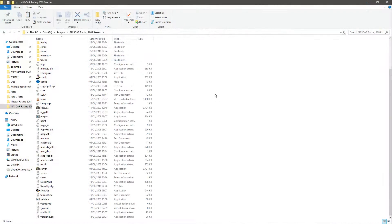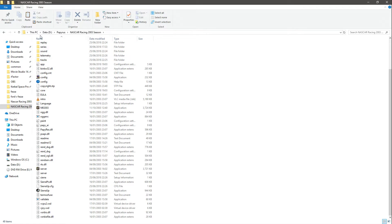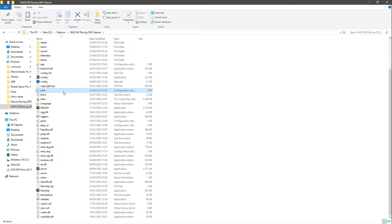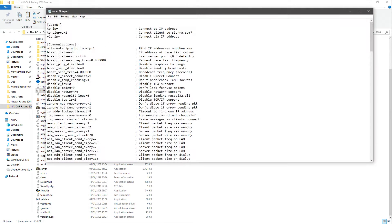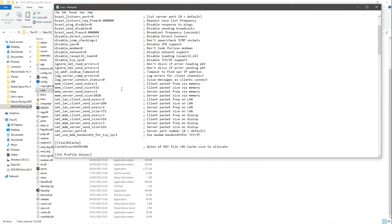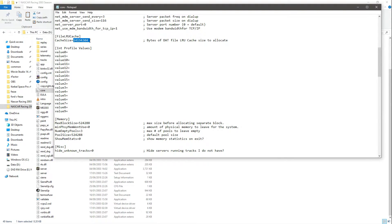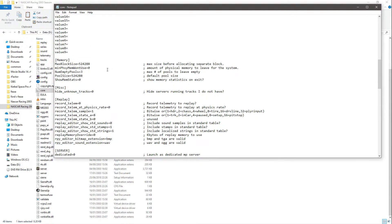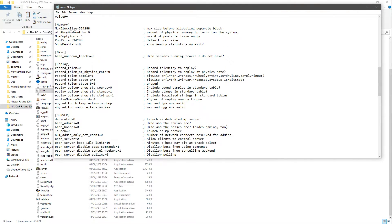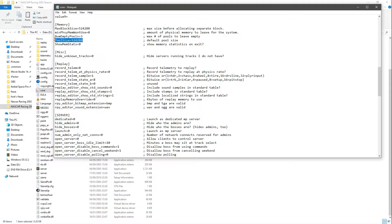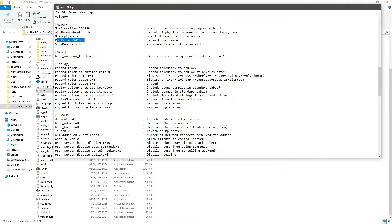So once you've done all that, what you need to do is go into your NASCAR Racing 2003 folder—so in my case data D Papyrus—and find this core file here and open with your text editor of choice. Then just scroll down to where it says file I/O cache and change that to 14,194,304. Go down slightly and you'll see max block size 524,288 and make sure that's the same size as the pool size. So just change that, and this one should already be the same number, but if it isn't, just change it. Save and close.